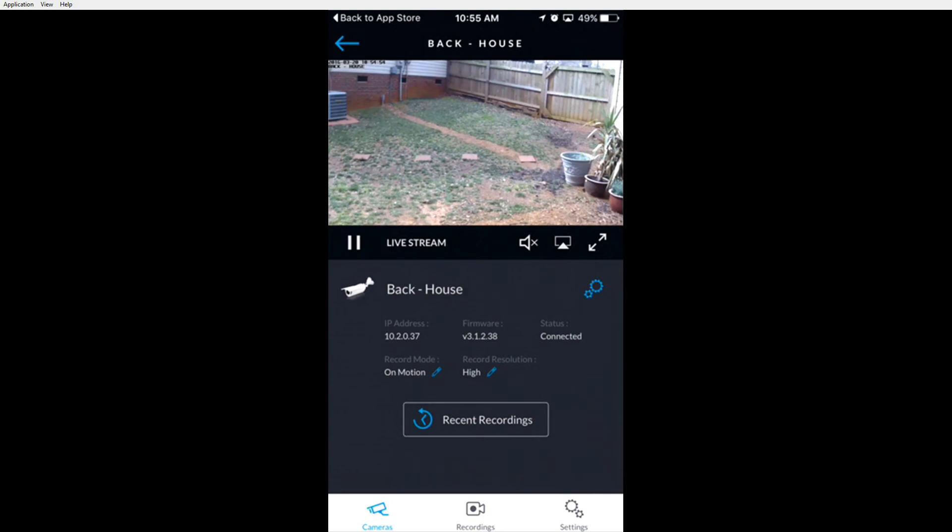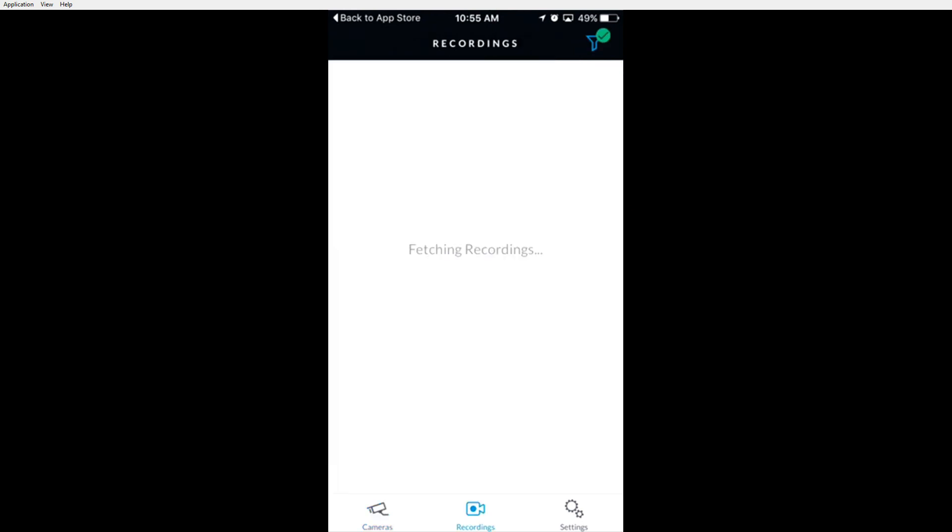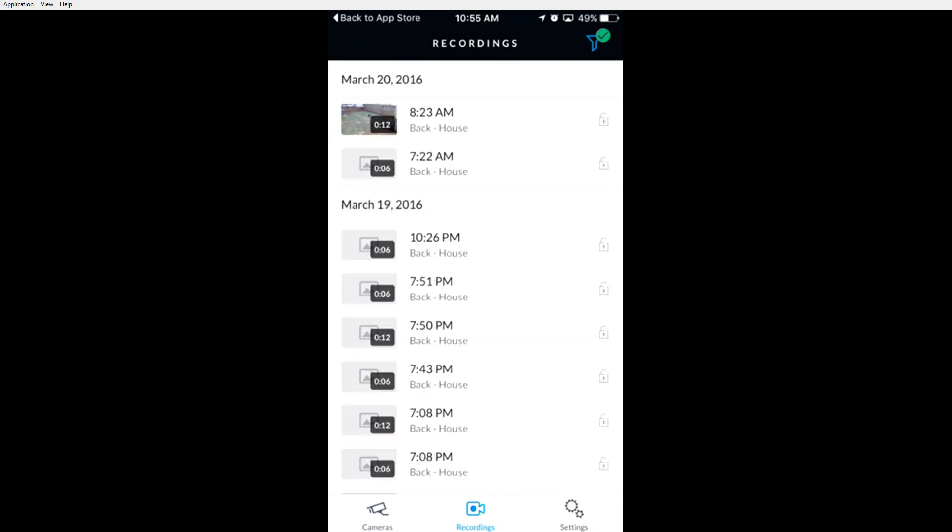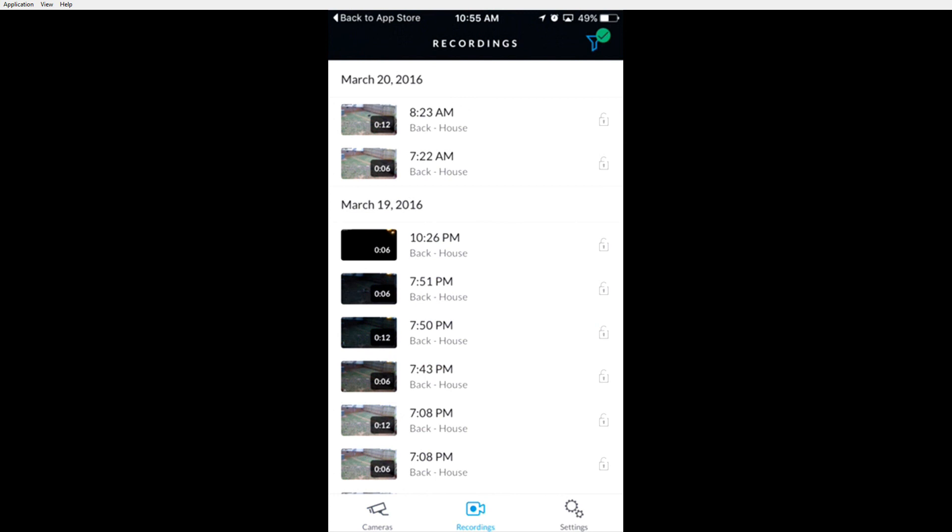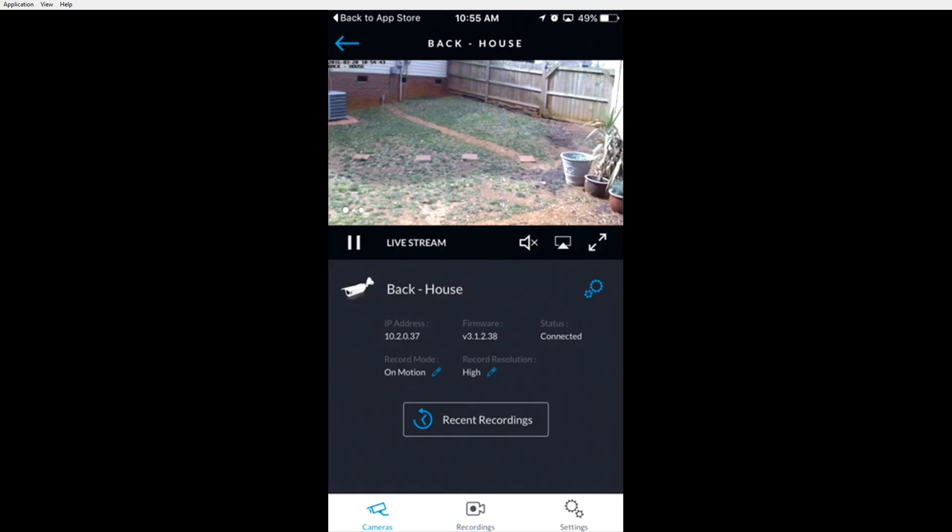You can also view recent recordings at the bottom for this particular camera. It will take a moment to fetch the recordings if you're over a slow internet connection. The recordings will be listed by date and time. You can go back by clicking camera and it will return you to the previous page.